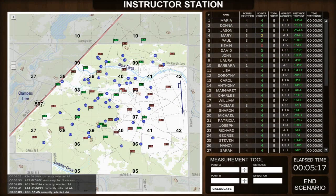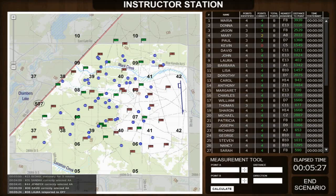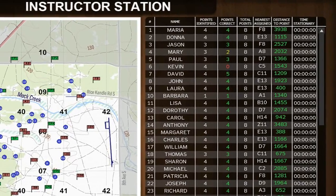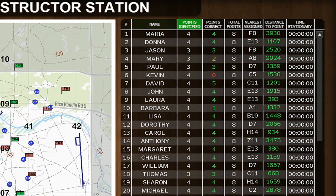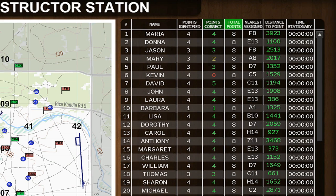The instructor station is designed for a computer lab type of environment where the students' computers are networked. The instructor can monitor the progress of students and intervene in cases where remedial training is necessary. Each student is listed with their display name showing, along with how many points each student has identified, how many points they have gotten correct, and how many total points each student was assigned.